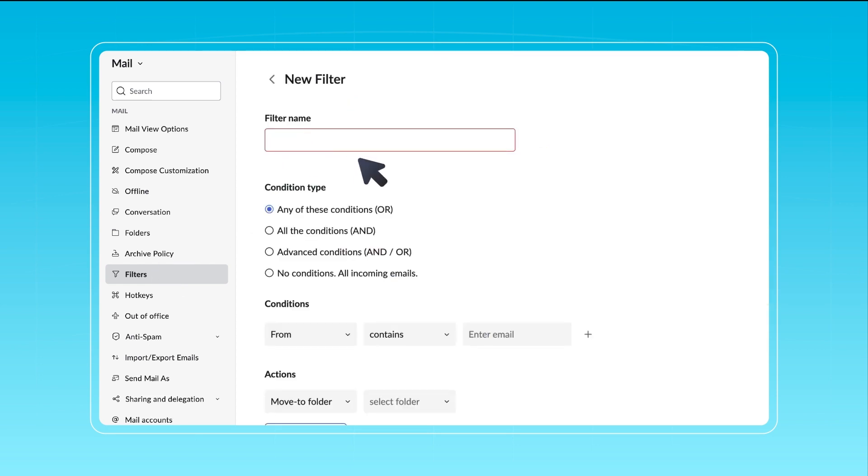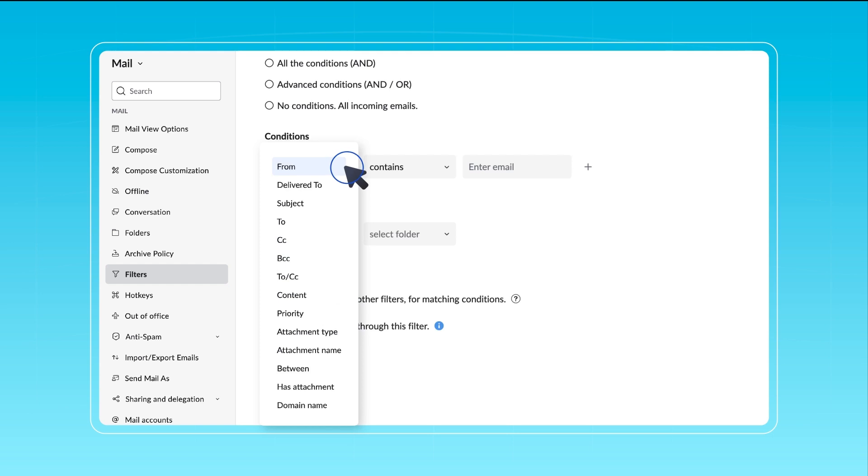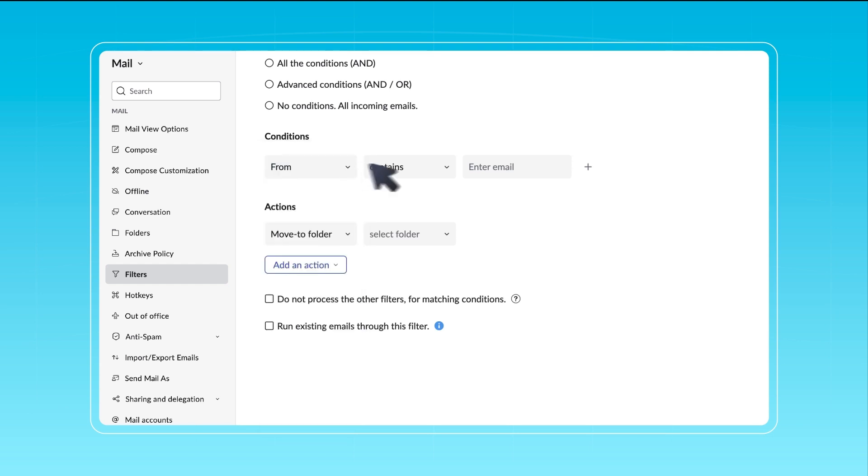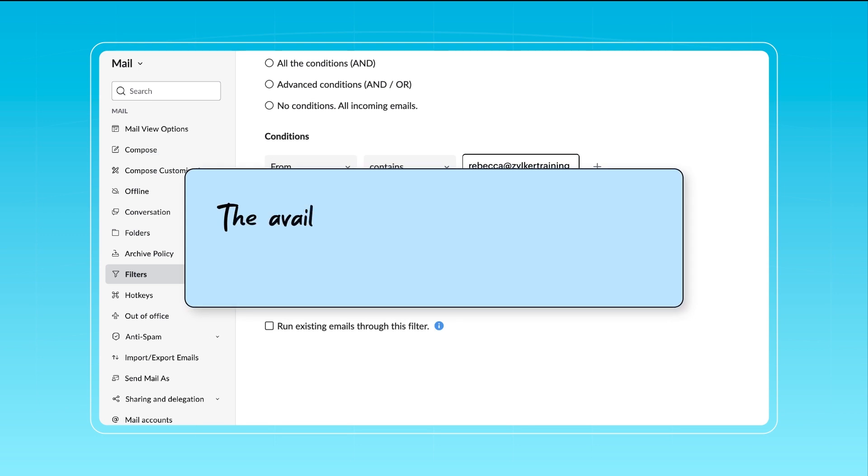Enter a name for your filter. Choose your preferred condition type. Next, select a matching pattern to link the condition you've specified. The available options may vary based on your chosen parameter.